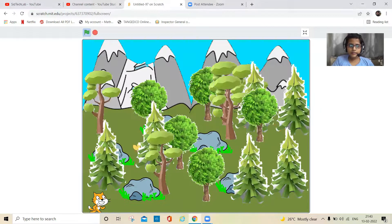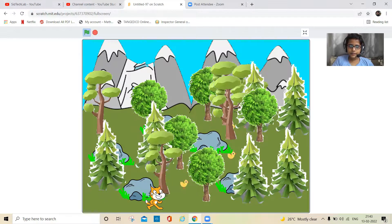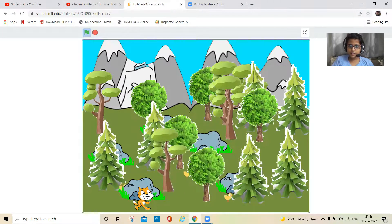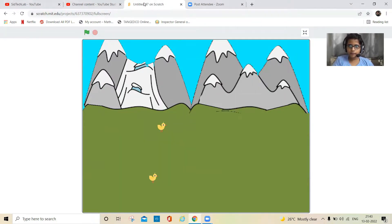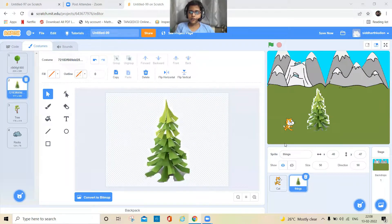All the chicks and the cat can walk around the trees and rocks, and we can even move the trees and rocks around.